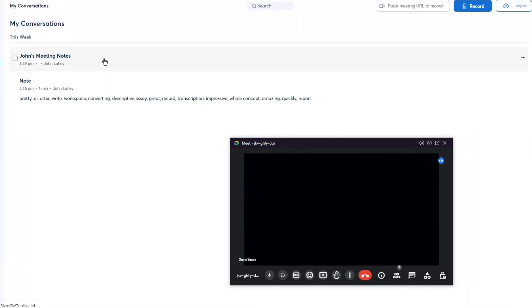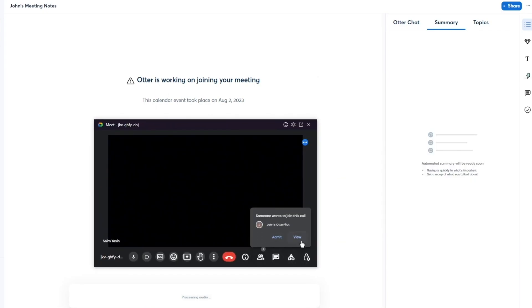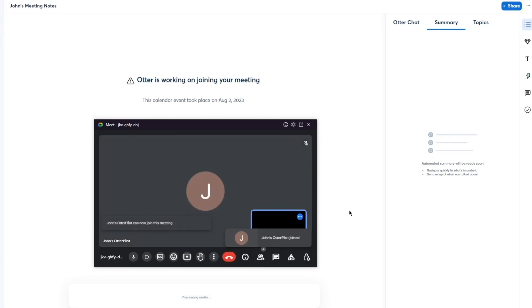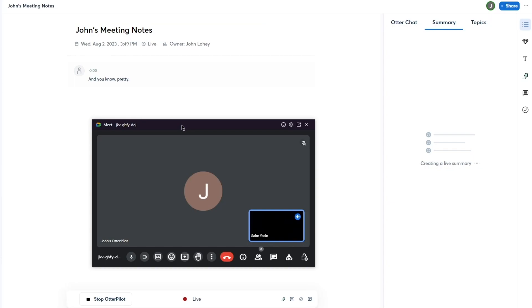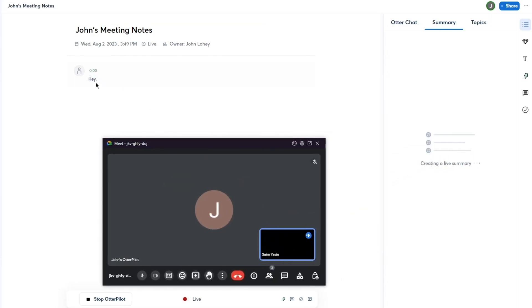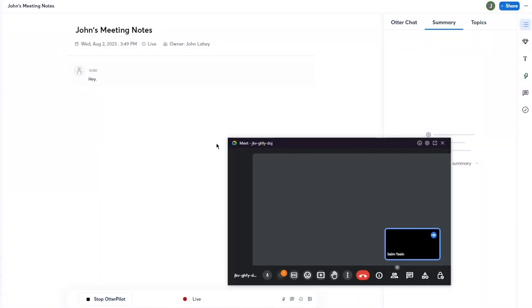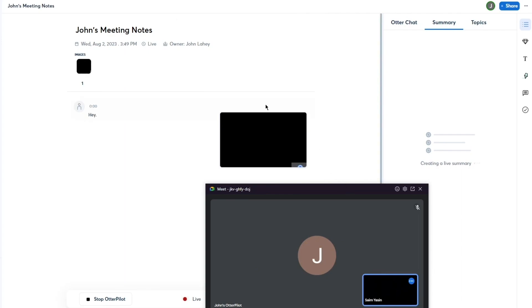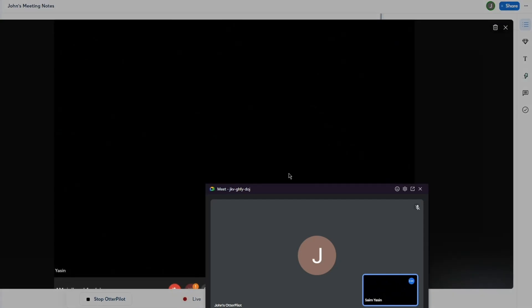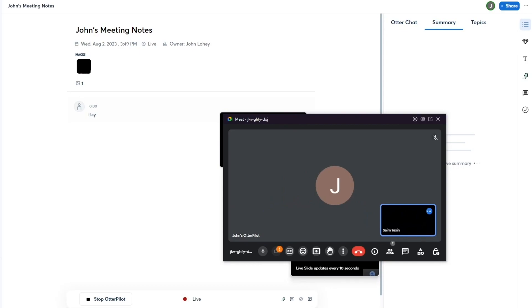There you go — John's meeting notes appear and you can open it up. It says Otter is currently working on joining your meeting. You can then admit John's Otter Pilot. The mic stays off for the Otter Pilot, but it starts recording and transcribing everything in real time, adding text to the main meeting feed. Otter also takes screenshots of the meeting, capturing the participants.